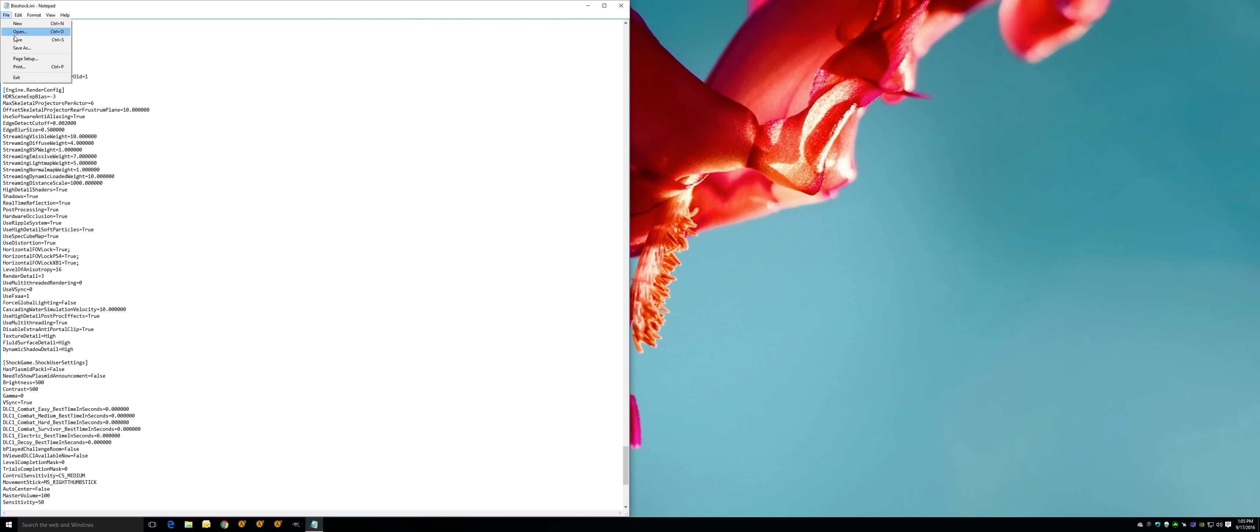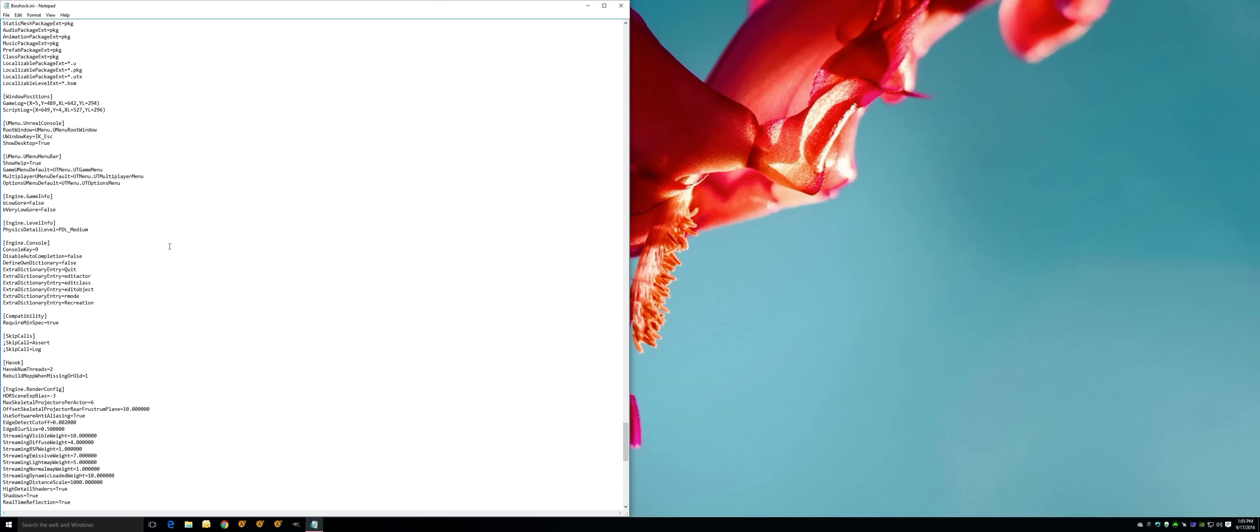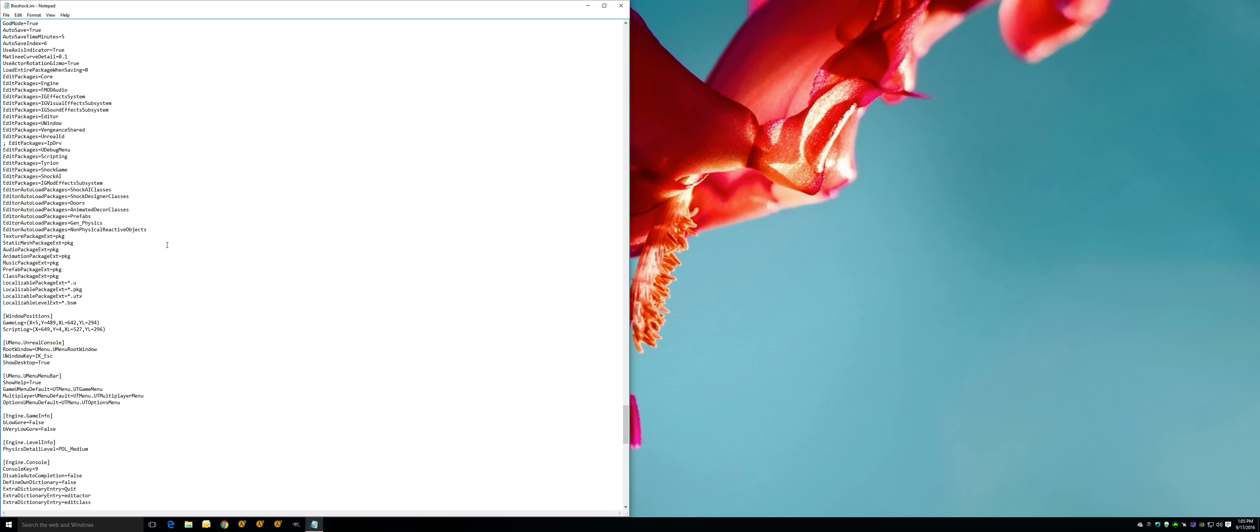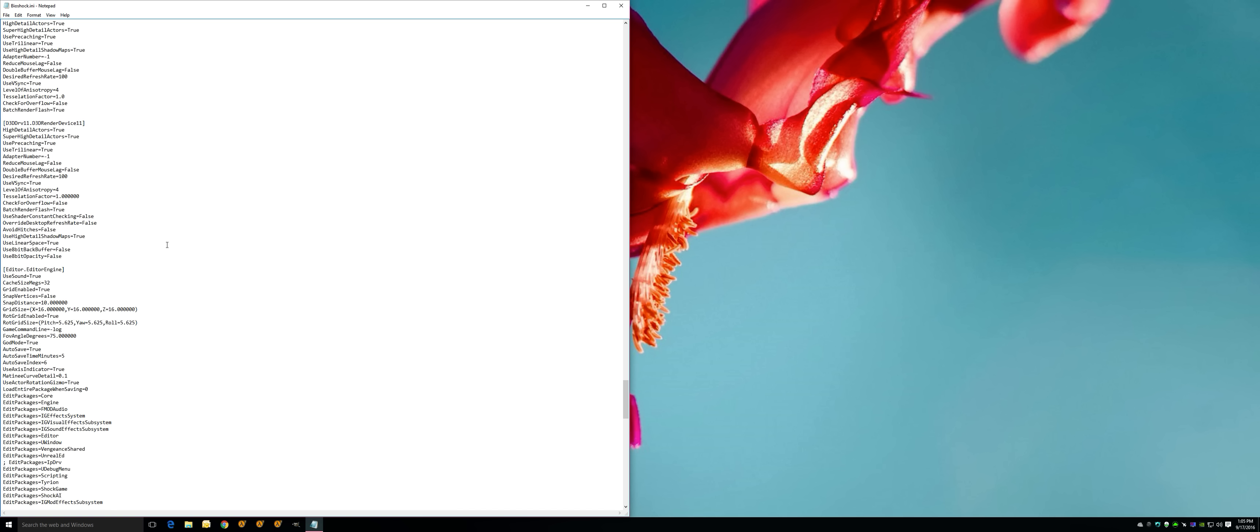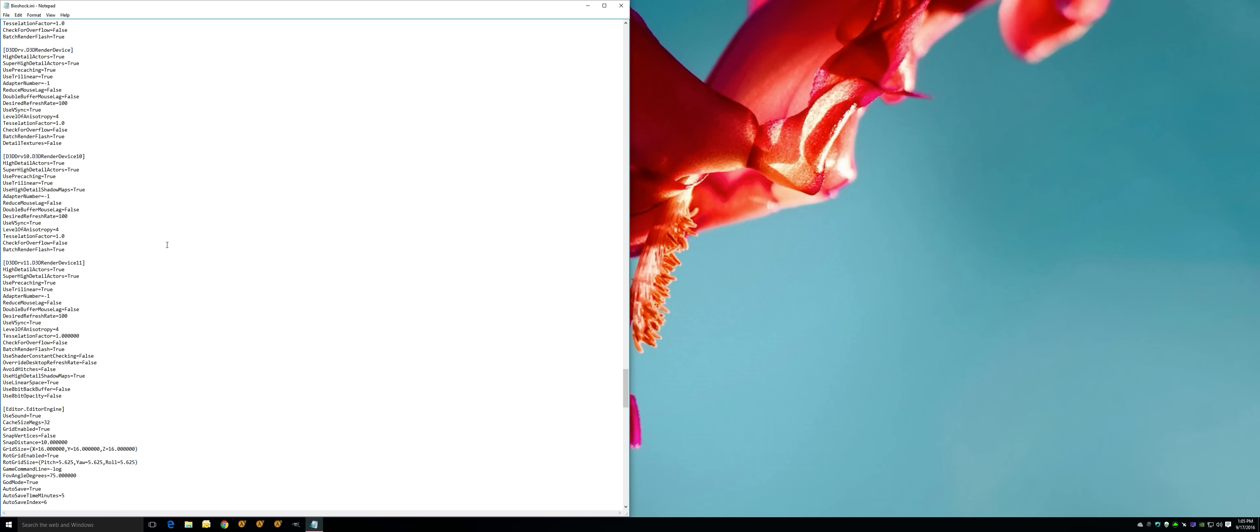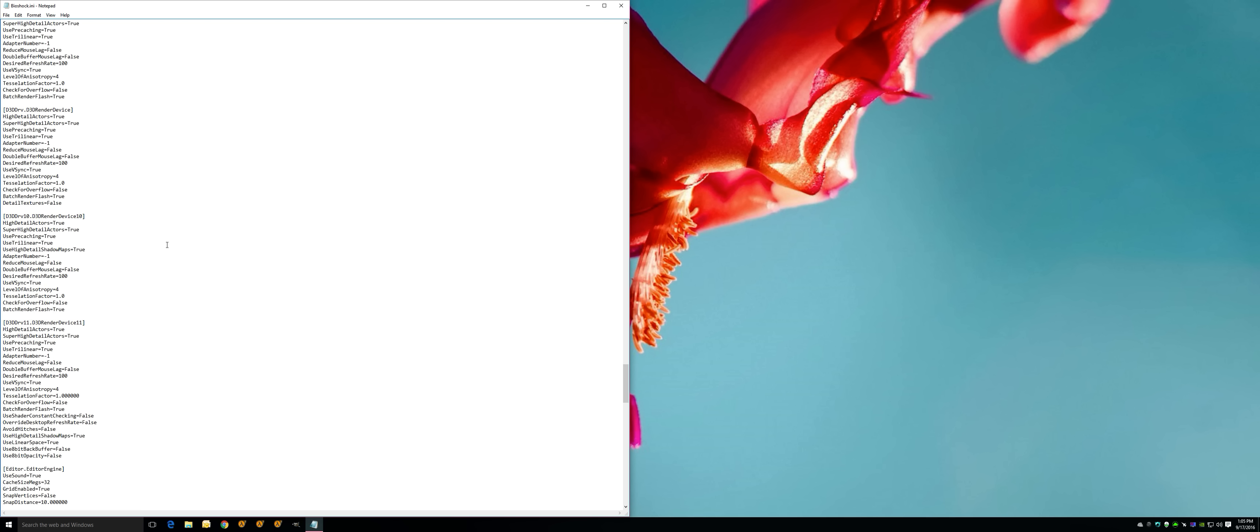Now this is where we get into the mouse lag issues. In here it says reduce mouse lag and double buffer mouse lag. Right in here, put false, false. Do it for all three.